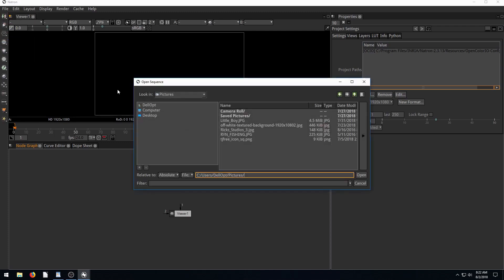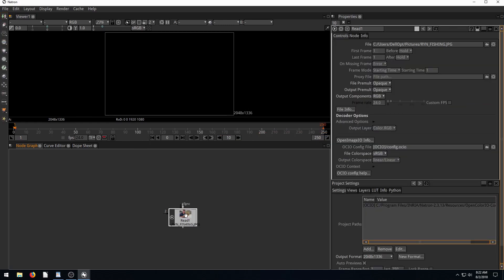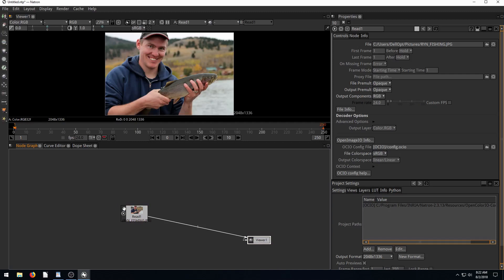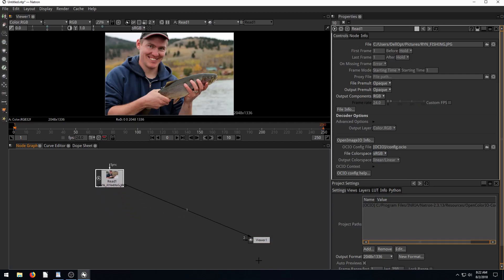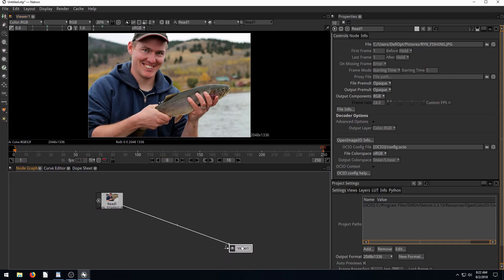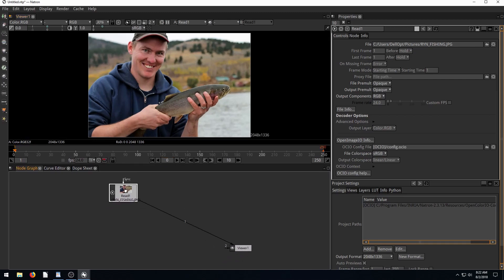So first, I'm just going to read in a regular JPEG image. And we'll tie it to the viewer here. So we'll drag it onto the viewer. And we see this is actually a picture of me fishing.